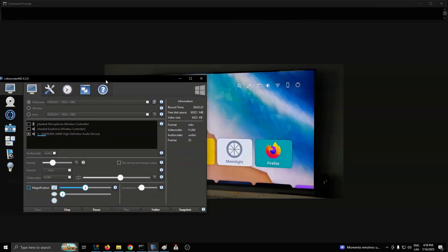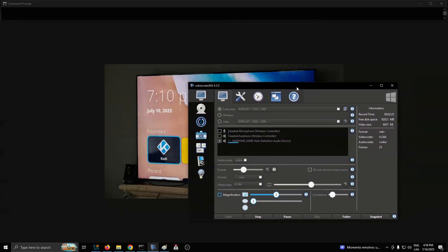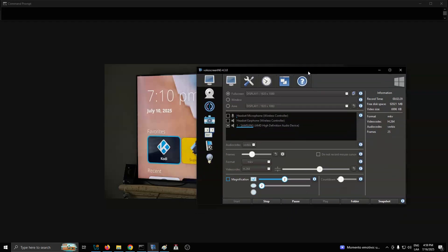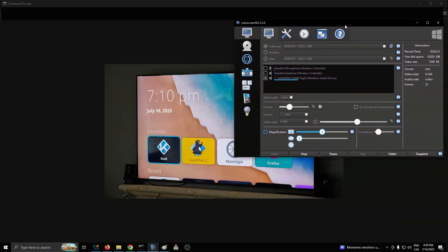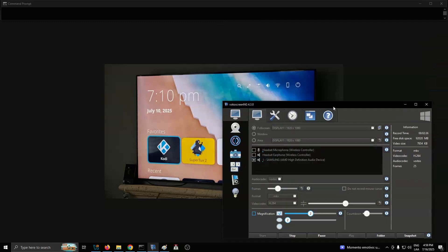Despite these advancements, Plasma Big Screen is far from perfect at the moment. According to the dev, there's still a lot of work to do. No virtual keyboard yet, so typing requires a Bluetooth keyboard.